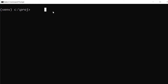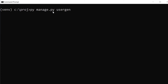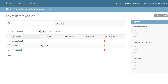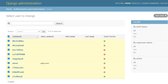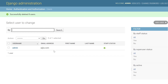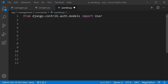Running py manage.py user_gen — the positional argument quantity is required, so omitting it gives an error. Specifying a quantity of 2 with the -a flag creates two admin users. Checking the browser and refreshing the database confirms two new admin users have been created.